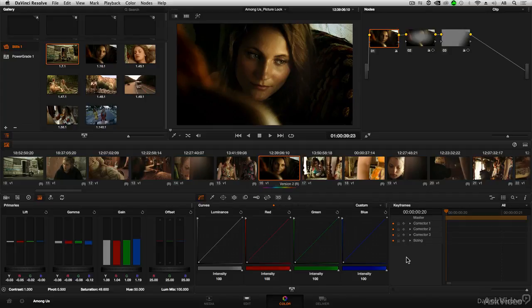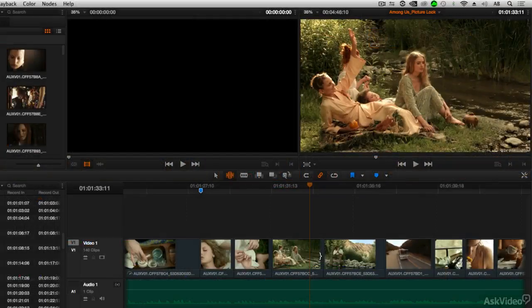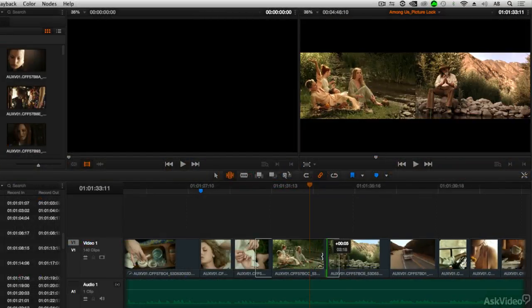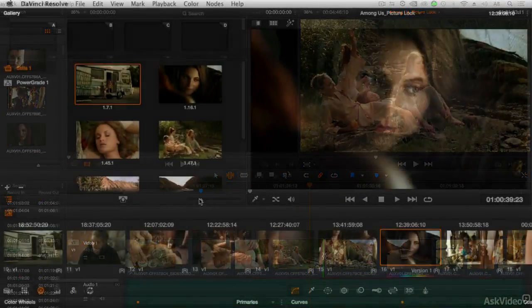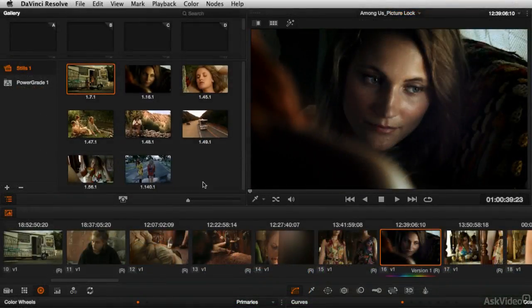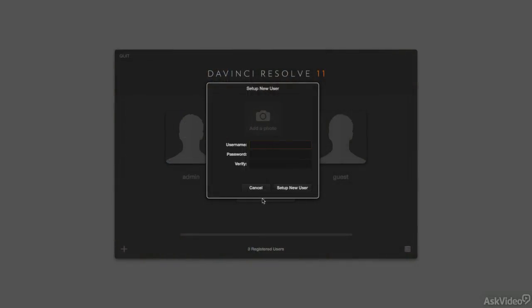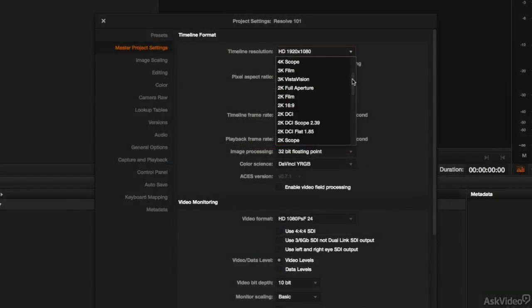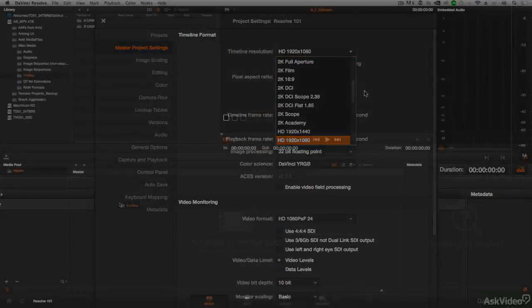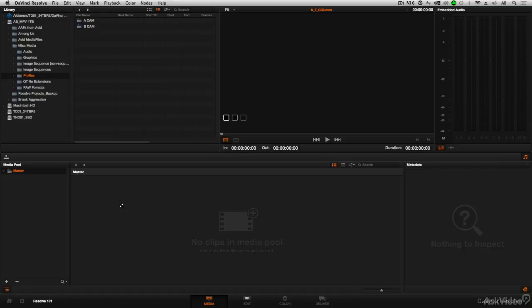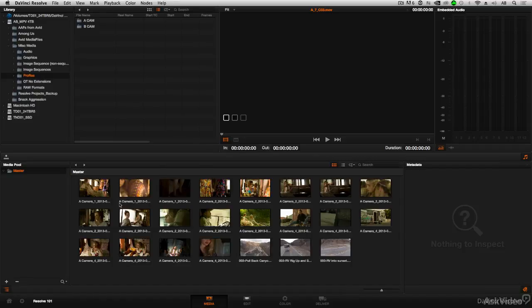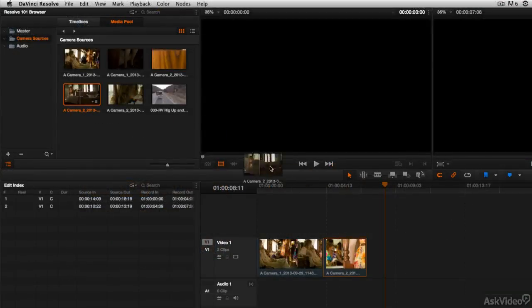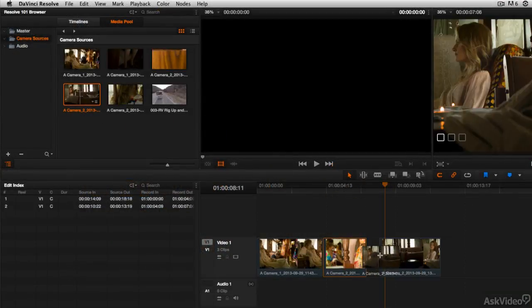In this first course, you'll get familiar with the interface, create projects, create users and log in, set basic project settings, look at how to import media, and start building timelines that we can then start to color grade.